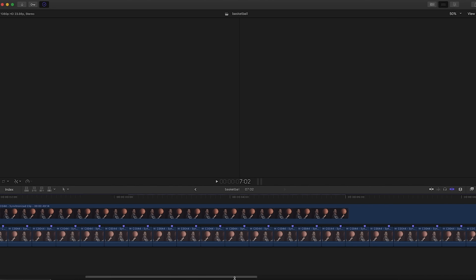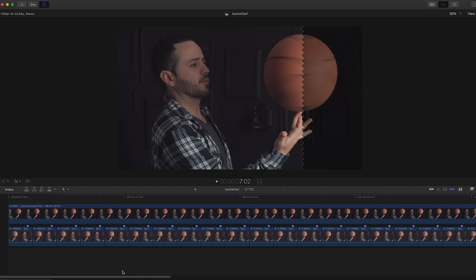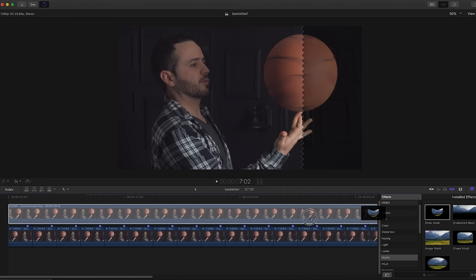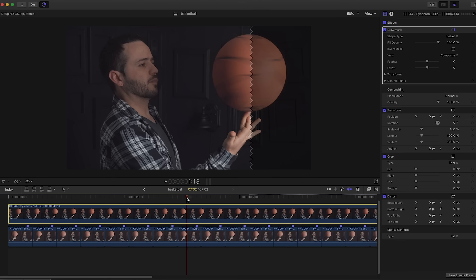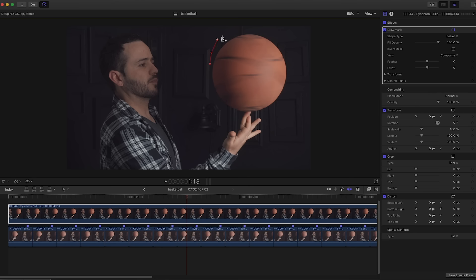The next thing we want to do is create a mask around the ball. So let's go over to our effects and here we have the draw mask. Let's drag it over to the still frame. Now let's draw the mask. I want this to be a little bit further back.